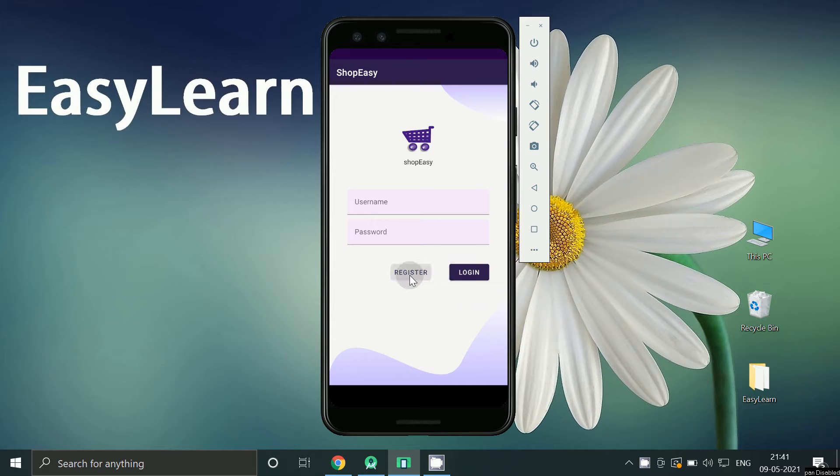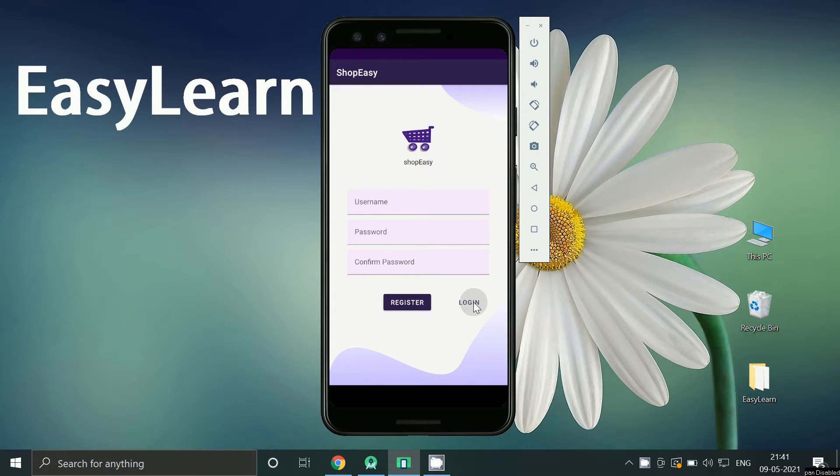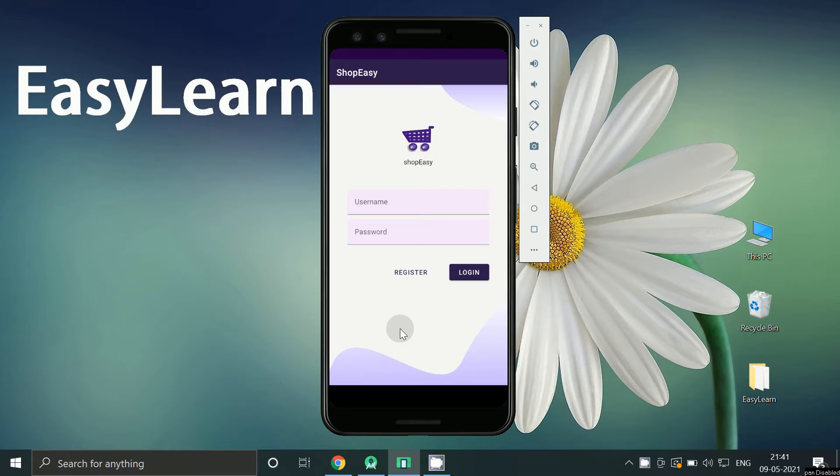Hello friends, in previous tutorial we learned how to create these screens. If you have not watched the previous tutorial, please check the link in the description box below. In today's tutorial we will learn how to connect our project to Firebase.